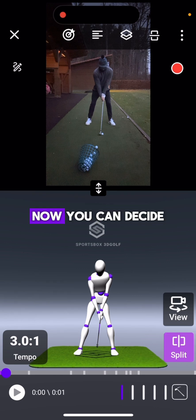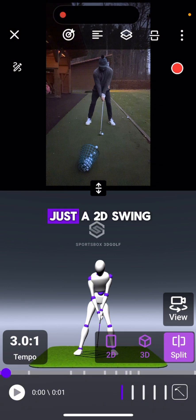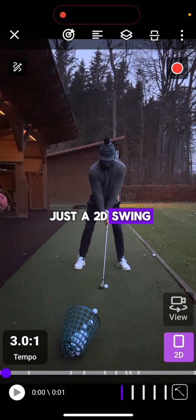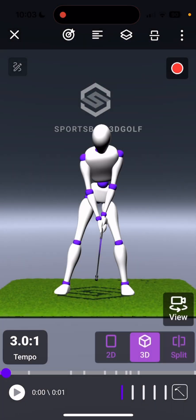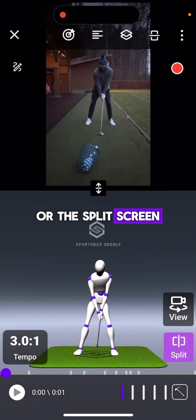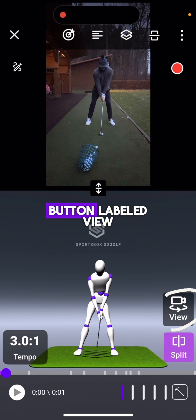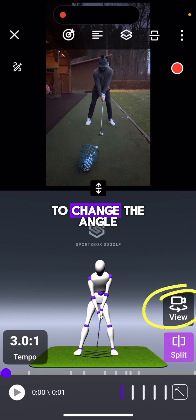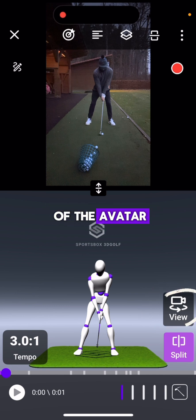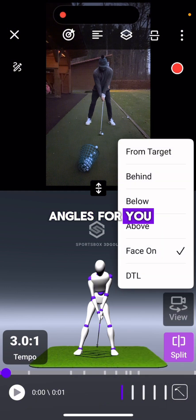Select that. Now you can decide if you want to see just a 2D swing, just the 3D model, or the split screen option that we're seeing now. There is also a button labeled View. You can use it to change the angle of the avatar. We have 6 different angles for you.